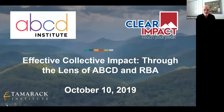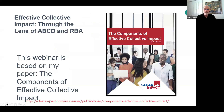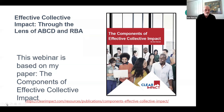Again, the focus is on effective collective impact. The article that Heather was referencing is available, and you can certainly download it. I think they've sent it to you already, but it's also available on our Clear Impact website.